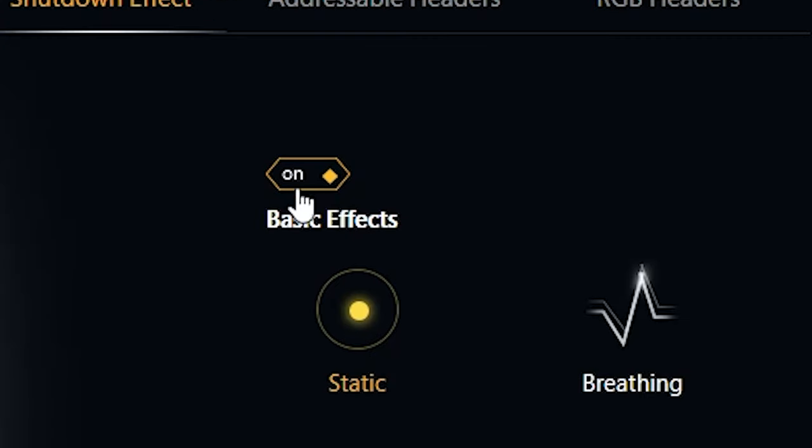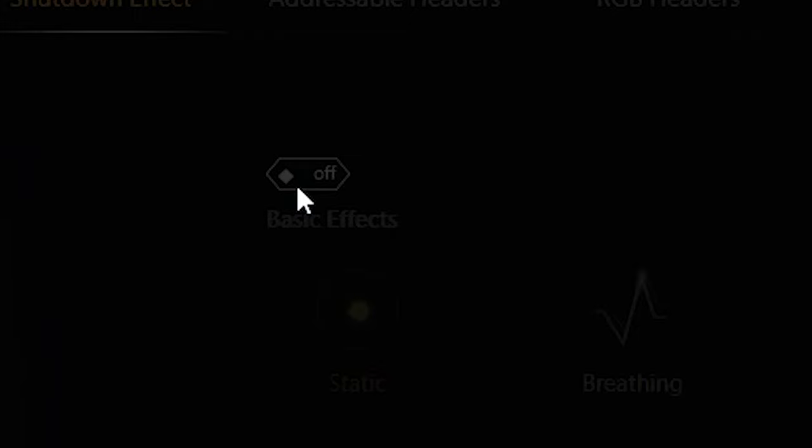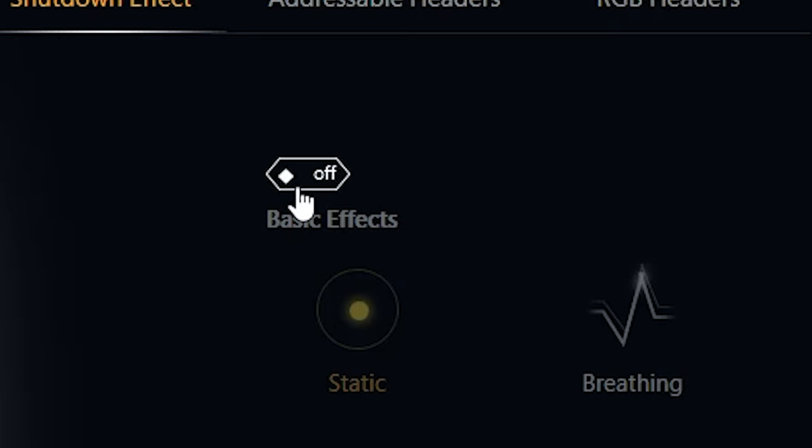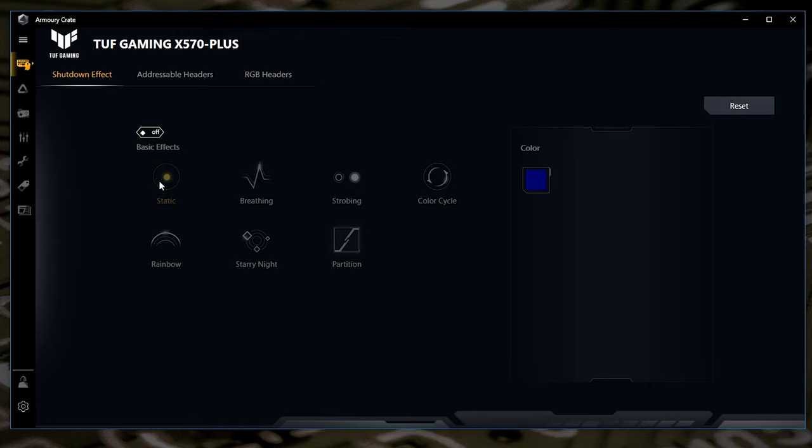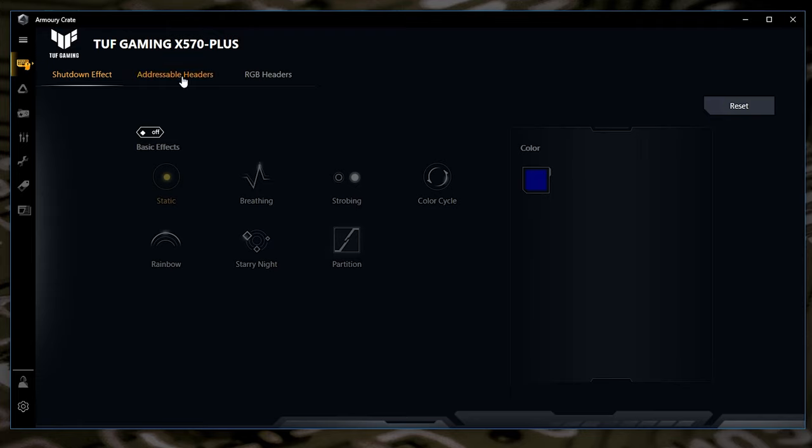Essentially what you want to do is just to turn it off. So basic effects, turn it off whilst you're in shutdown effect. And this will not affect the system whilst in normal use. Your Aurora Sync Armoury Crate Sync will still work while Windows is actually running. But when the system is shut down but still powered, this will turn off the RGB LEDs which are surrounding the motherboard itself and also any addressable RGB or regular RGB strips which are connected to the board at the time.